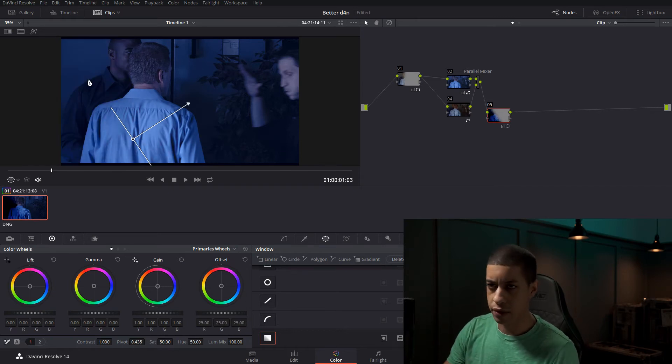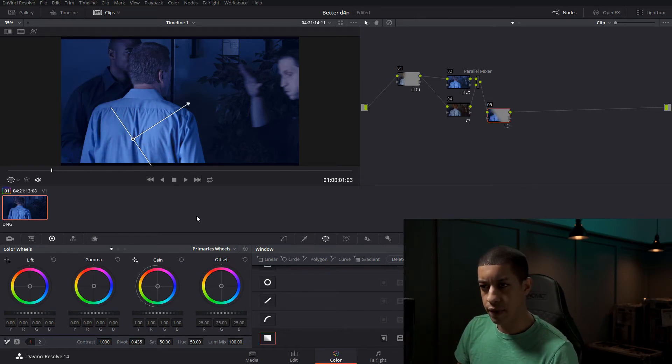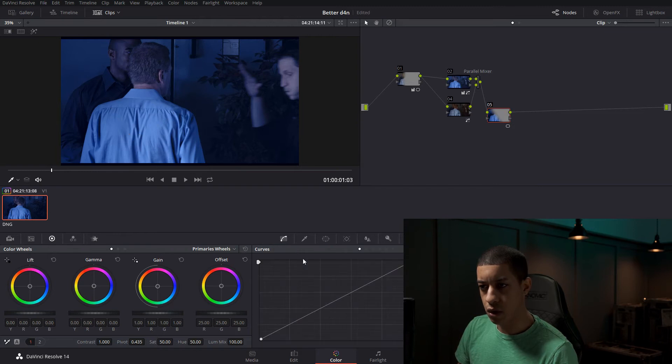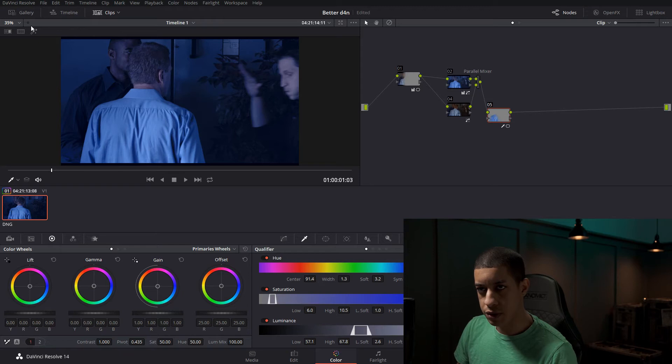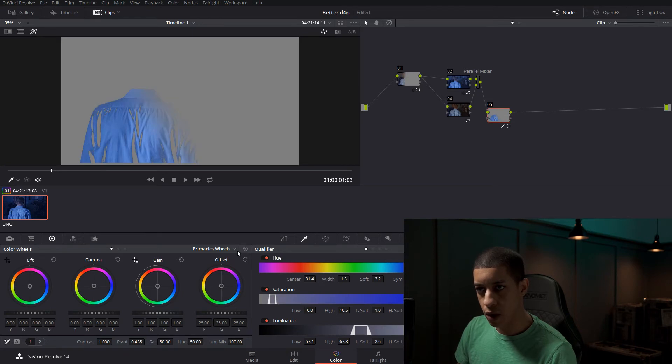So what we're going to do is we're going to go into our qualifier and we're going to attempt to qualify just this shirt.